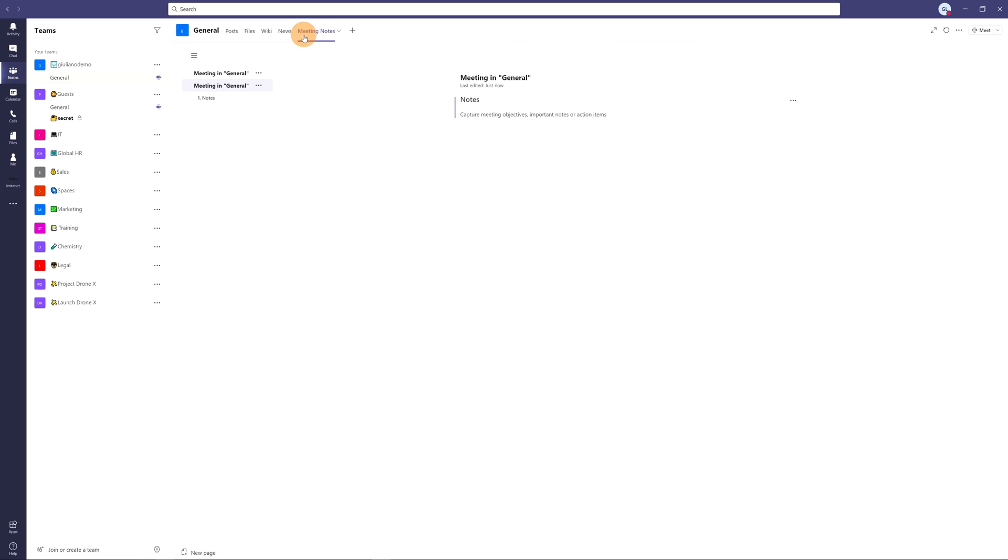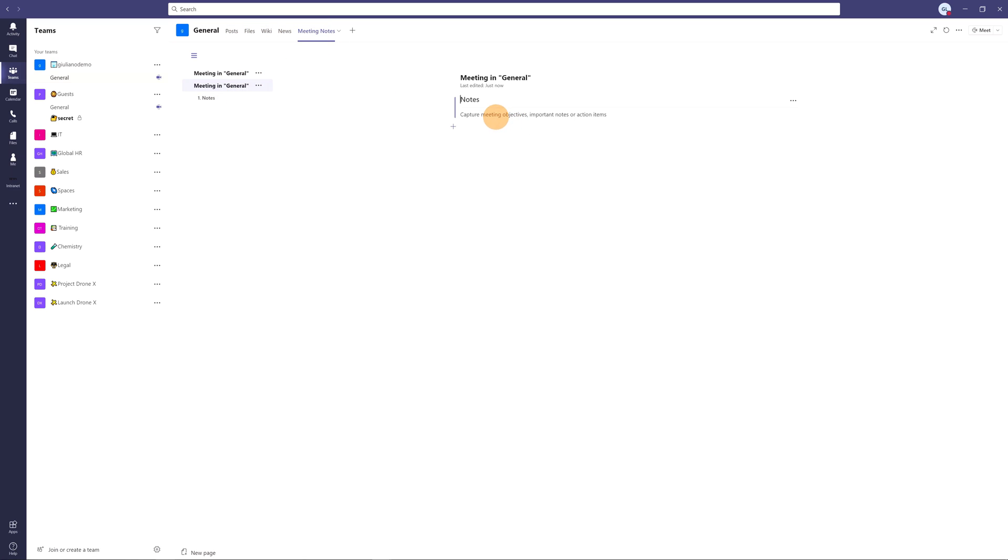And as you can see here we have a new wiki page created. This page is saved in SharePoint.